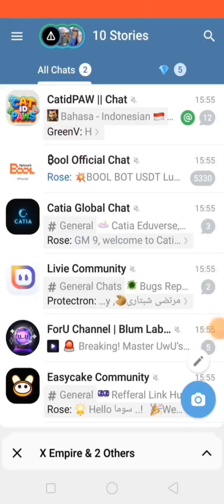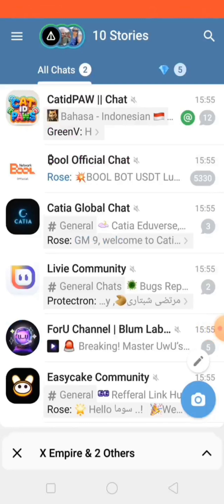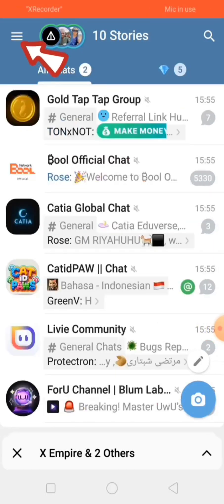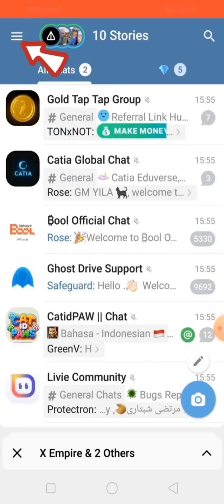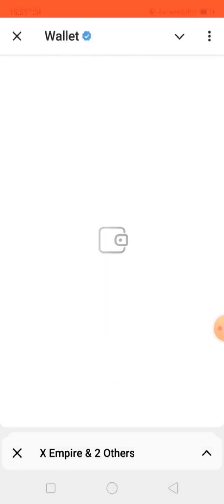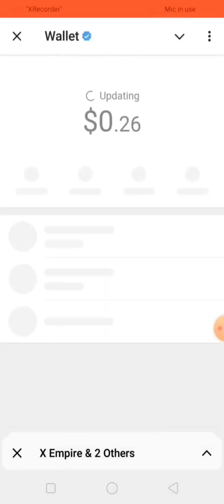So you want to copy your wallet address from Telegram but you don't know how to do that. I'm going to show you quickly. What you have to do is click on the three lines at the top, find Wallets, click on Wallets, and wait for it to load.